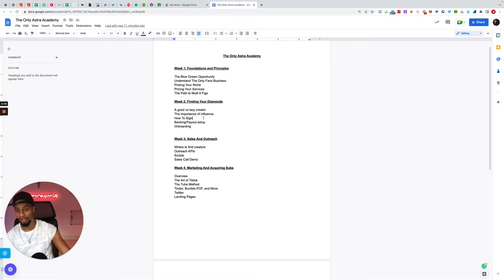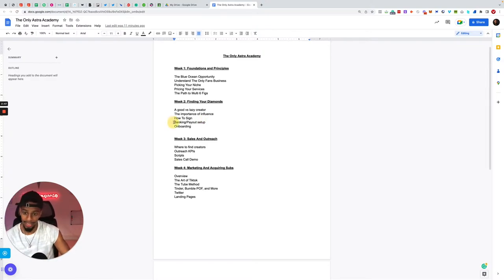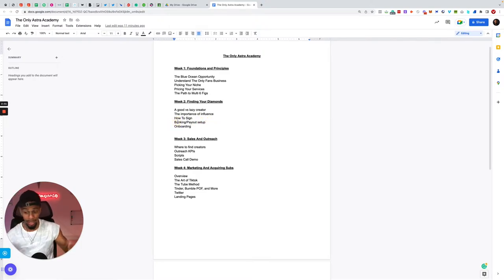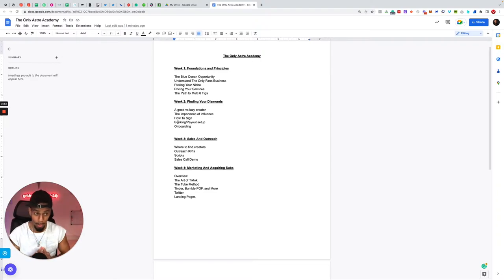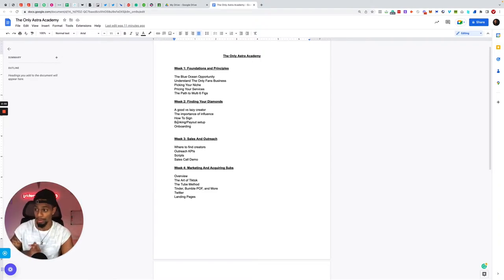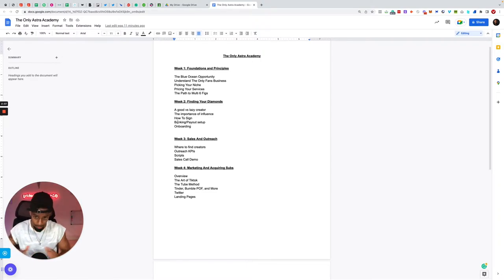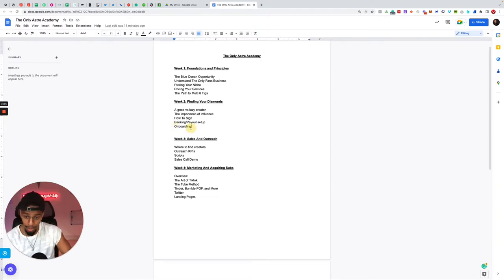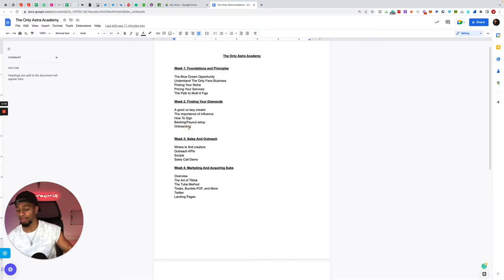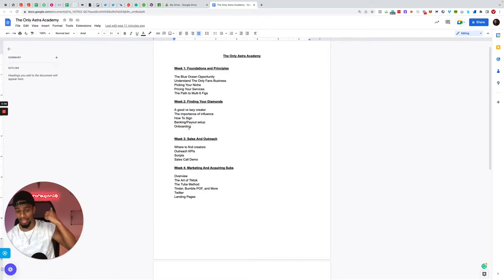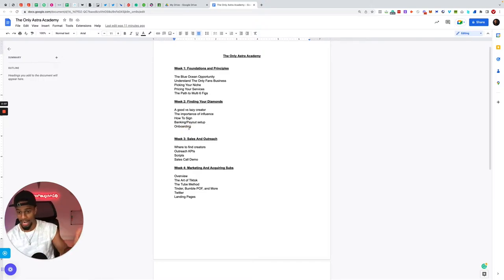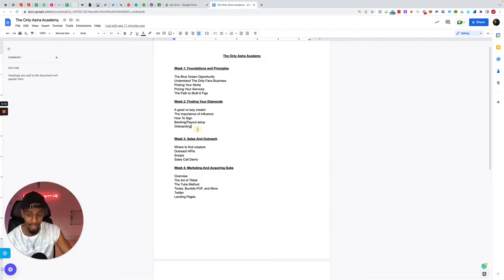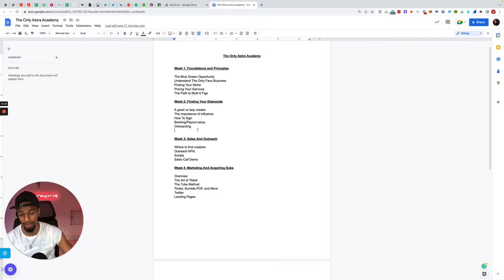How to sign creators with the legal side of things, it's all bulletproofed, contracted, all bulletproofed. How to actually sign these creators, how to actually get a signature online without having to meet them in person. Then I go through the banking and the payout setup, how we get paid from this whole process. Being in the adult niche there is a lot of complications that come with it, so this section will break down all that. It goes through the onboarding, how to onboard these creators, how to get the accesses, how to get everything you need, content, absolutely everything you need to basically drive the results as quick as possible.